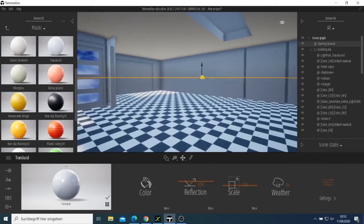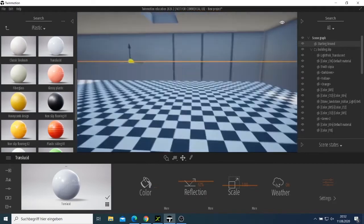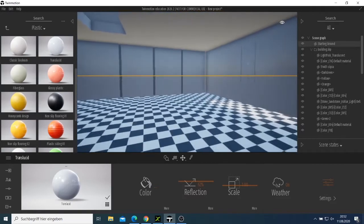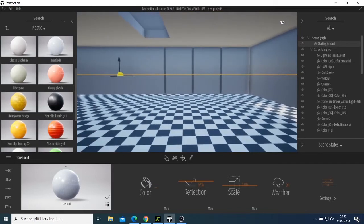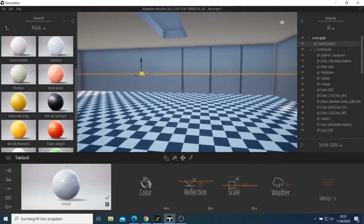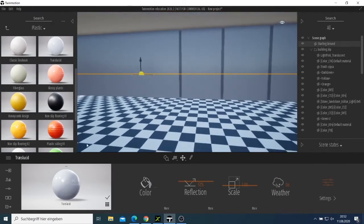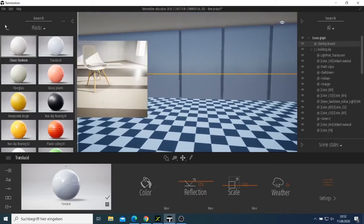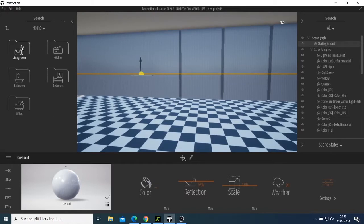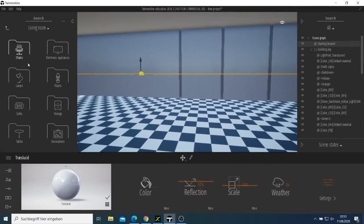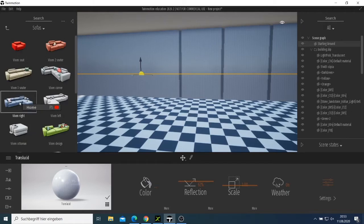I want to have a plan because there is the window and here is the door. Now I can try to place things. I come here to Home, then Living Room, and then sofa — let me see what we have there.